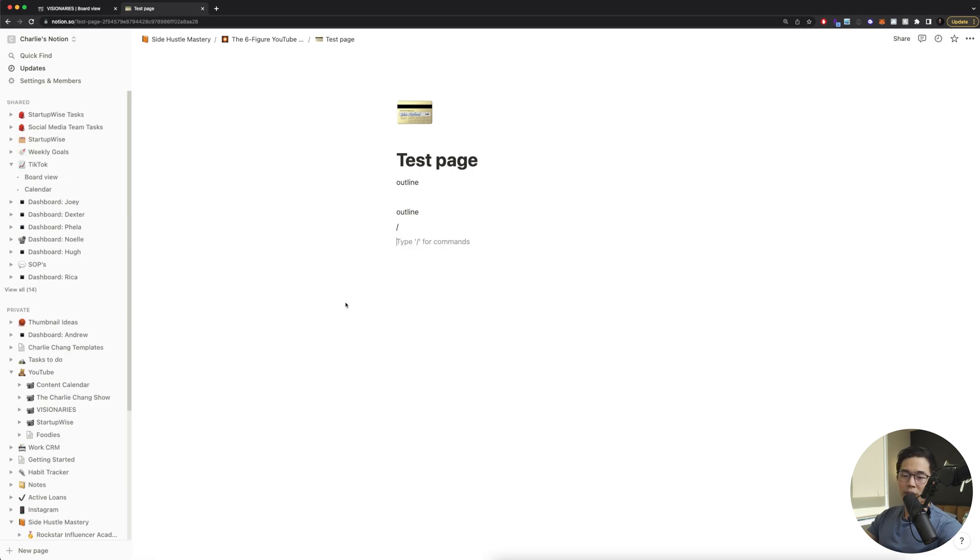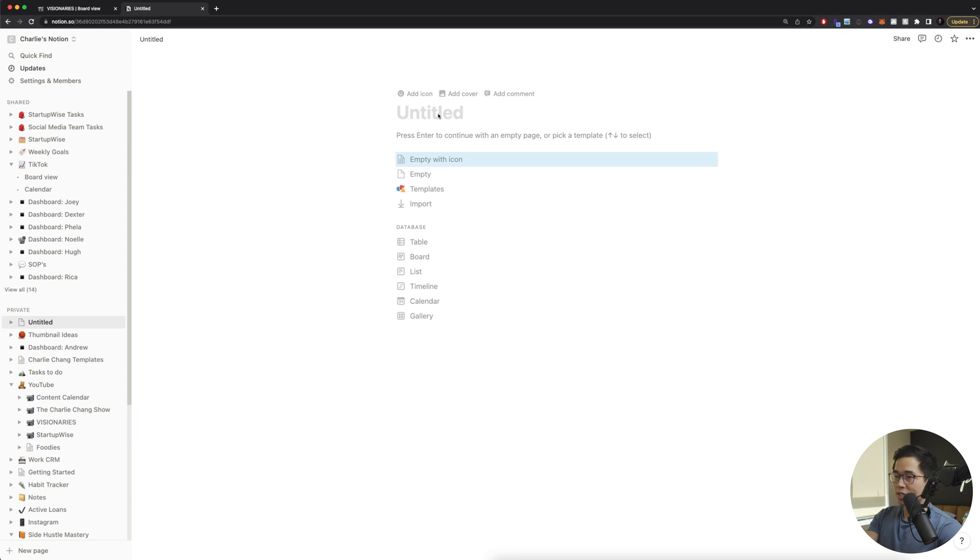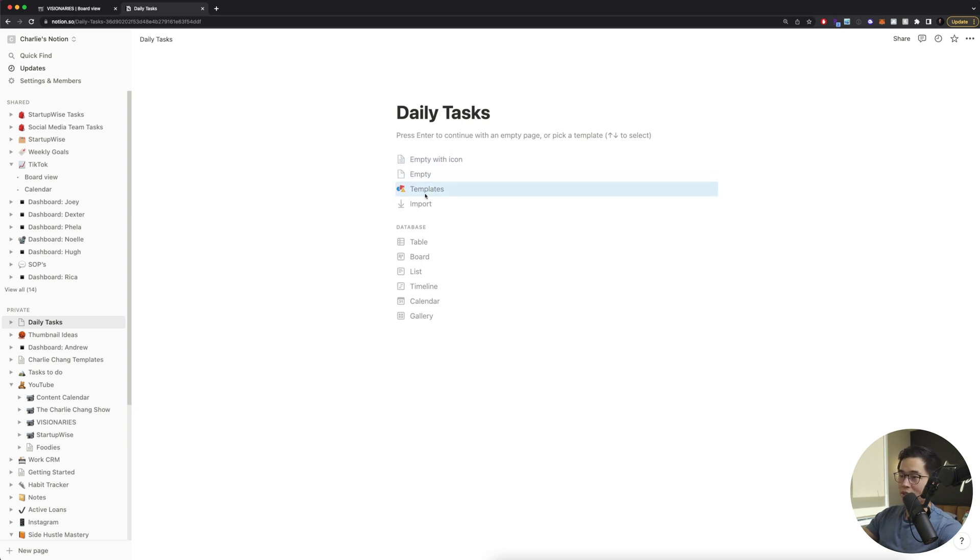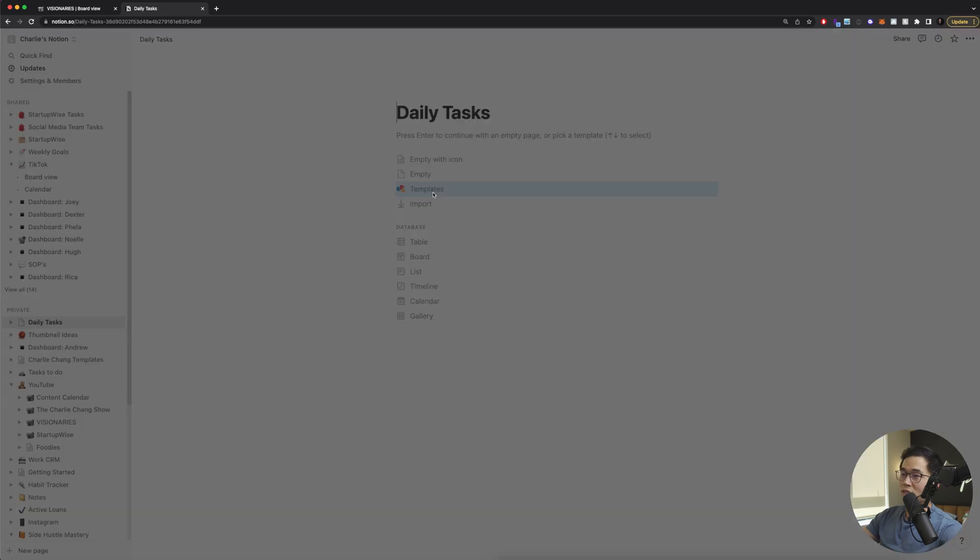If I want to create a new page, I'll click here, the plus button, and it's going to allow me to title it. So let's say I want to call it daily tasks. I can do empty with an icon, empty different templates, or I can import a template. So let's look at some of the templates that they have. I'll click on this.